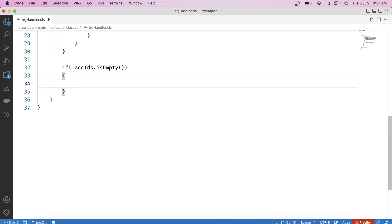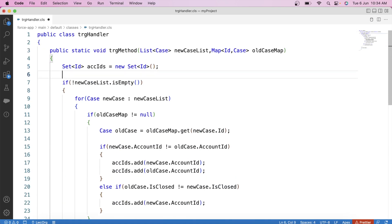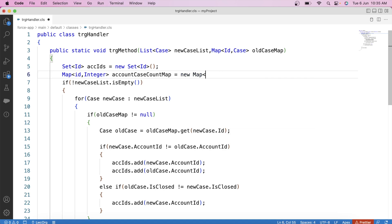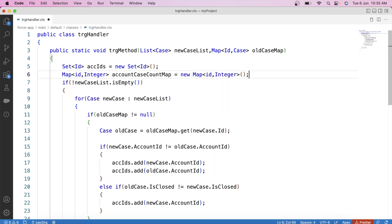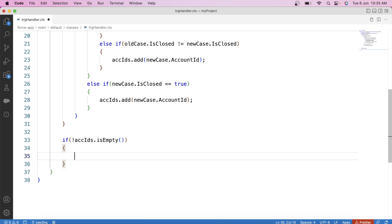Now we apply a null check on the Set so that further code executes only if the Set contains a value — meaning a change occurred on a closed case record. In our next step, we need to fetch the number of related closed cases of an account so we can change the account rating according to that count. There are many ways to fetch related cases — using an inner query, a map, or an aggregate query. In this video we are going to use the aggregate query method. Code for the other two methods will be provided in the description.